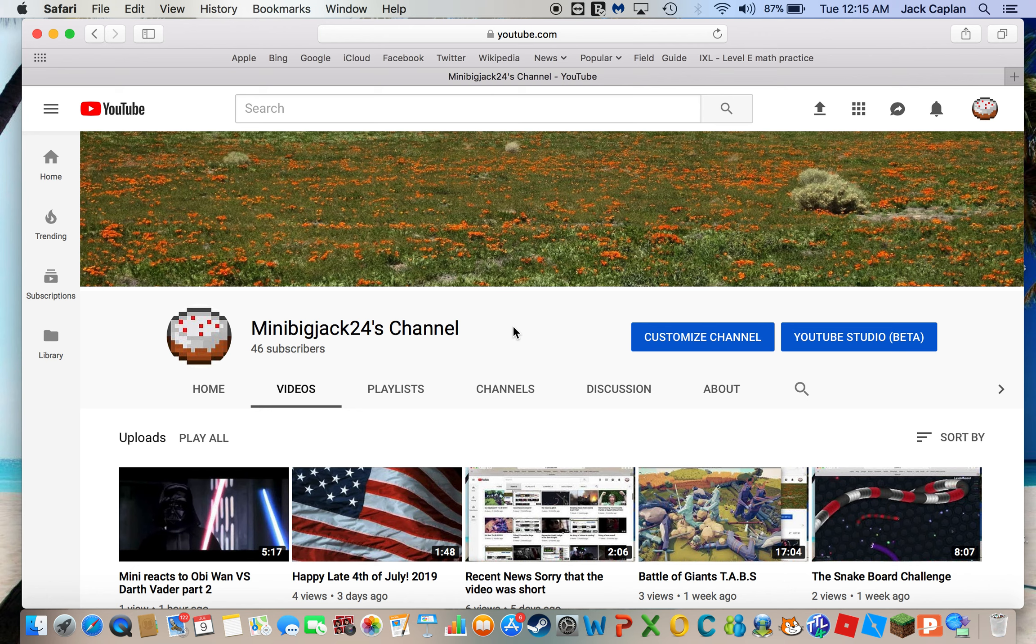Hey guys, it's me, MinibigJack24 here, and today I would like to announce that I am going to see you guys back on the regular scheduled videos.